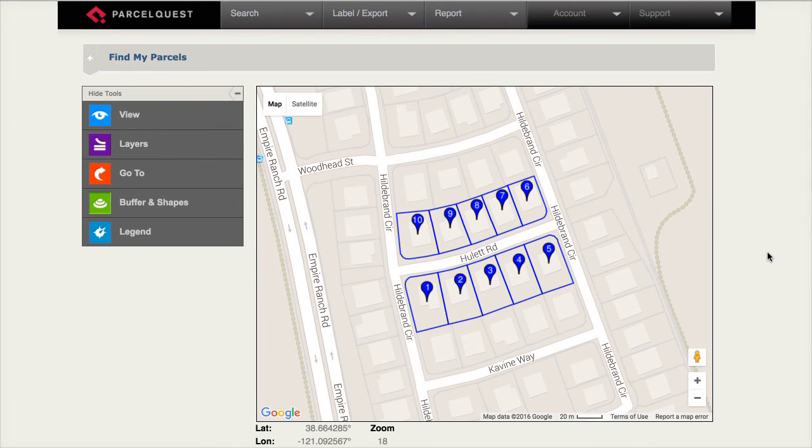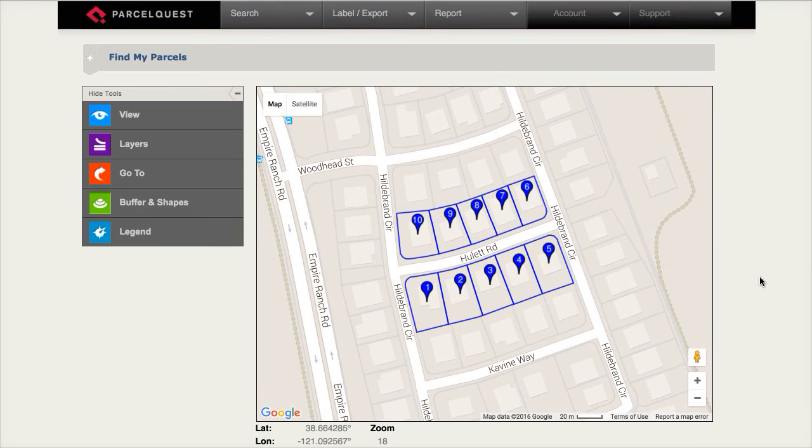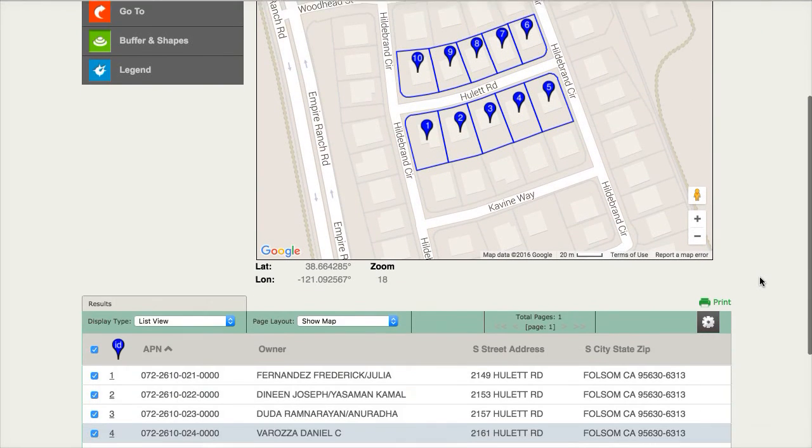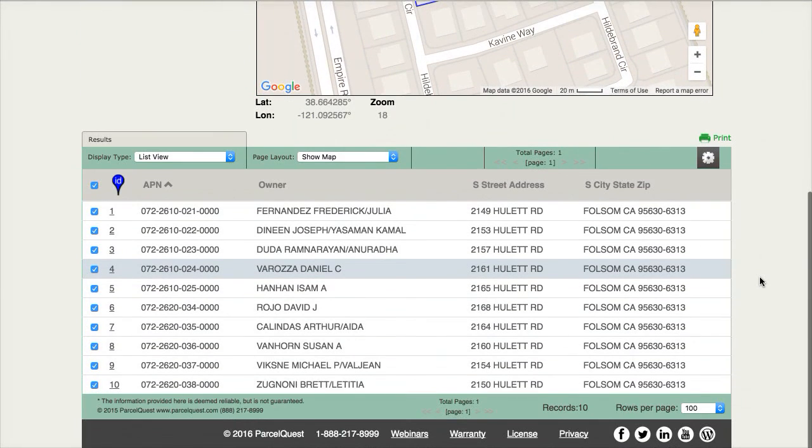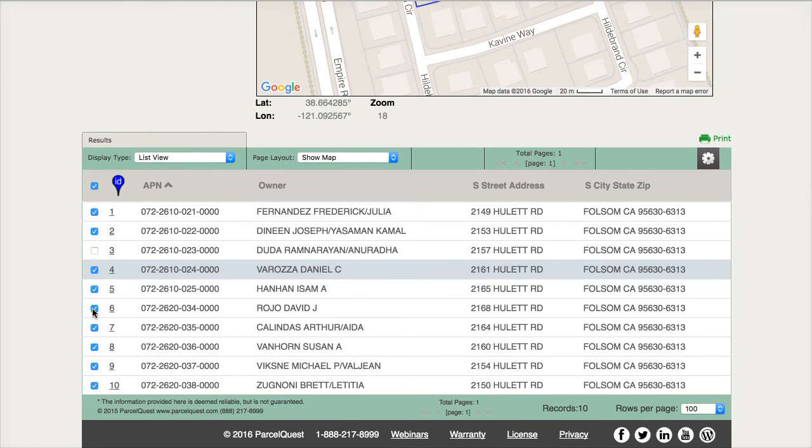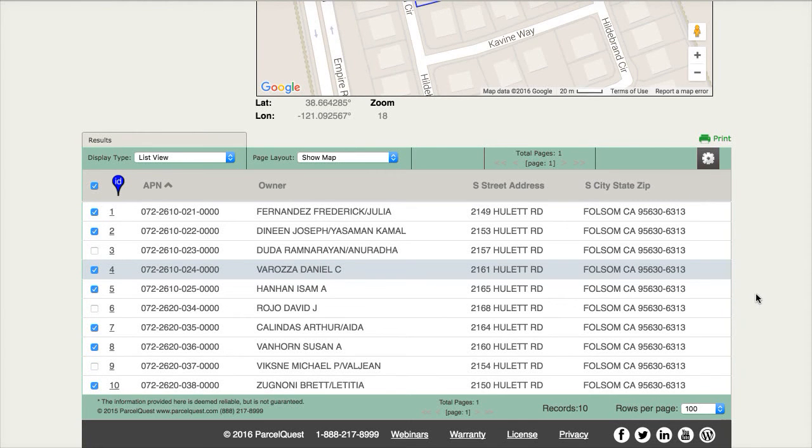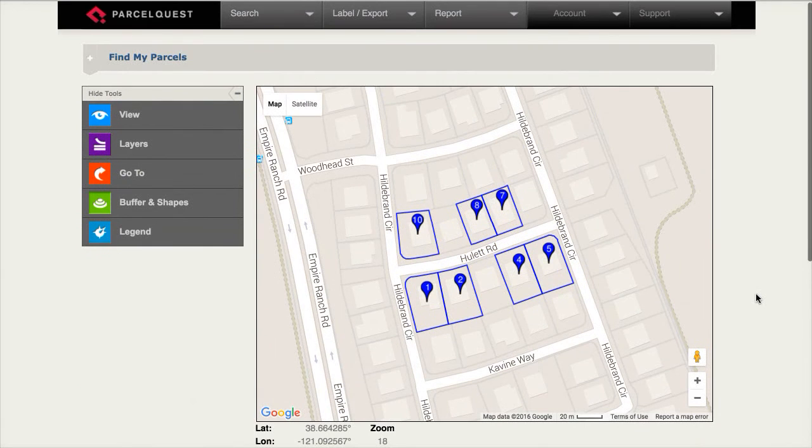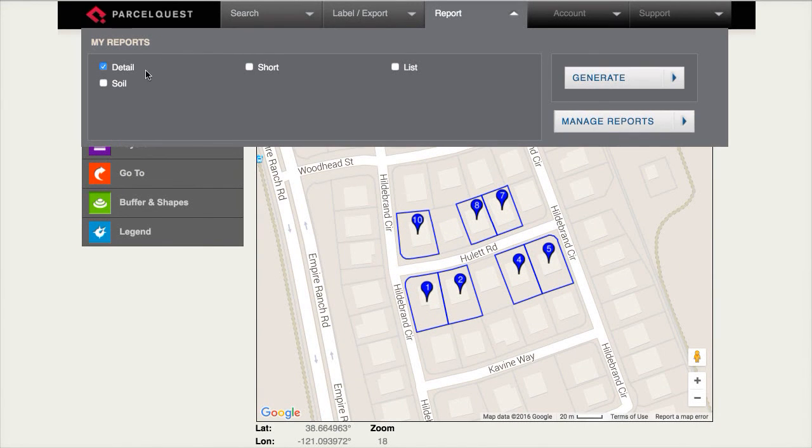Now I'm going to show you how to print the detail sheets of only those parcels from my list that I've chosen to select. I'm going to deselect three parcels so that there are only seven remaining parcels. I'm then going to go back to the report menu, make sure that the detail report option is checked, and then again click generate.